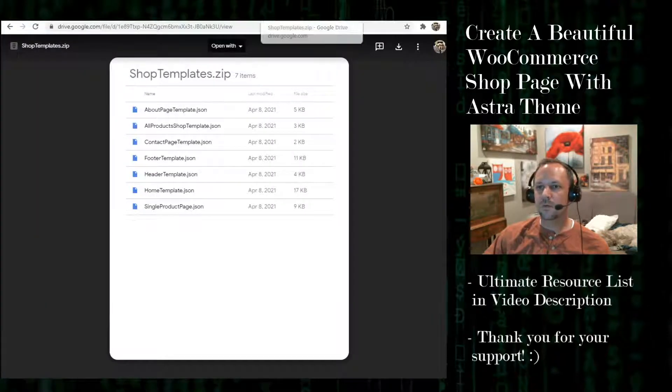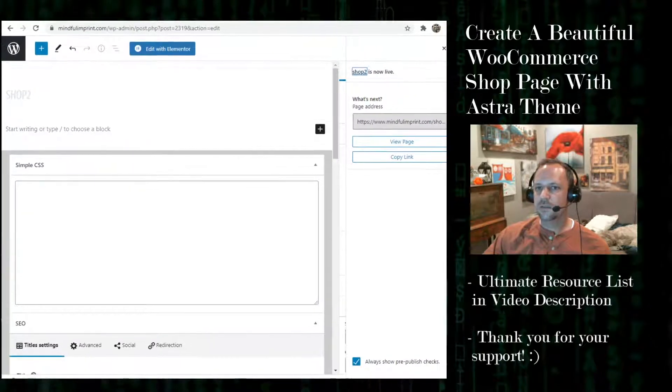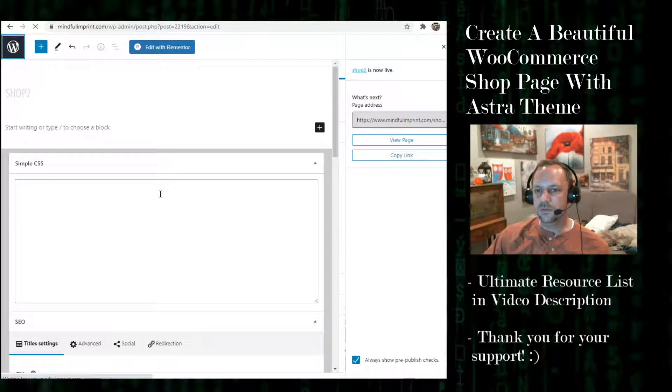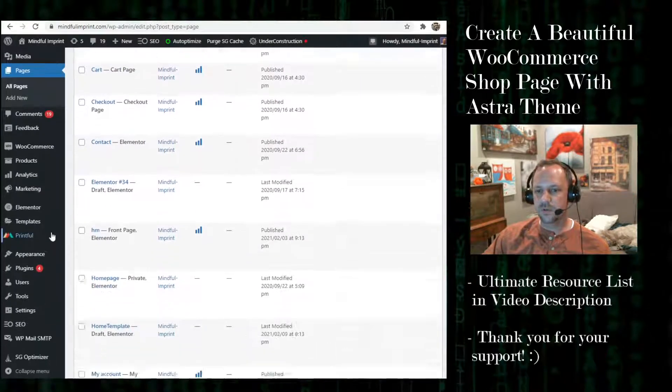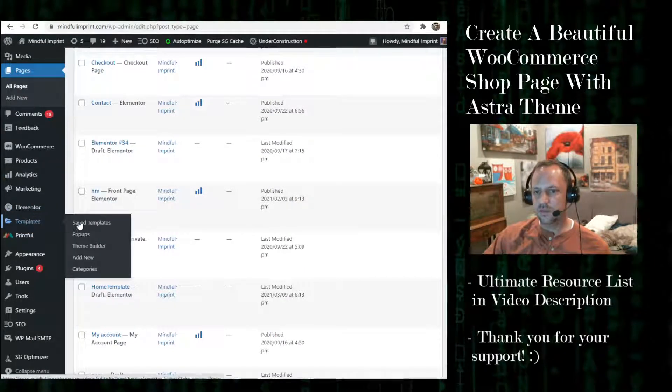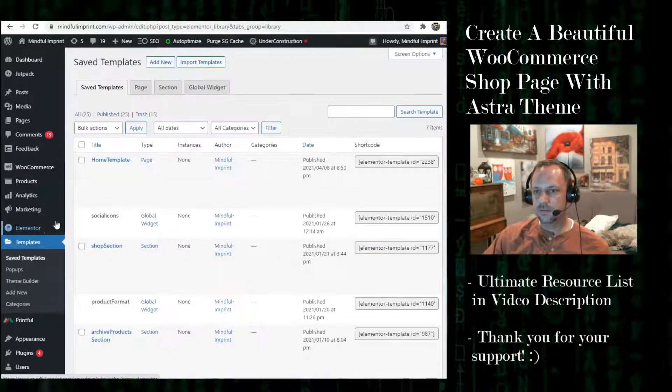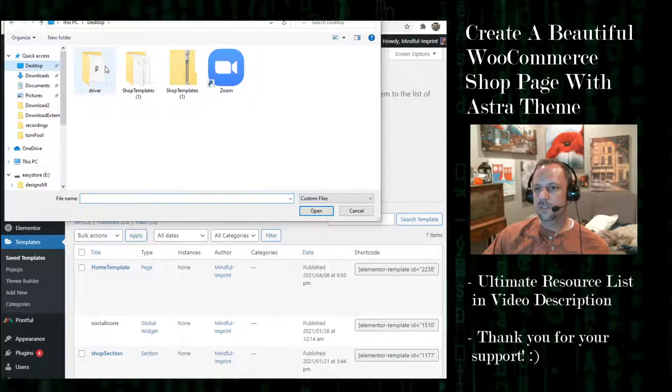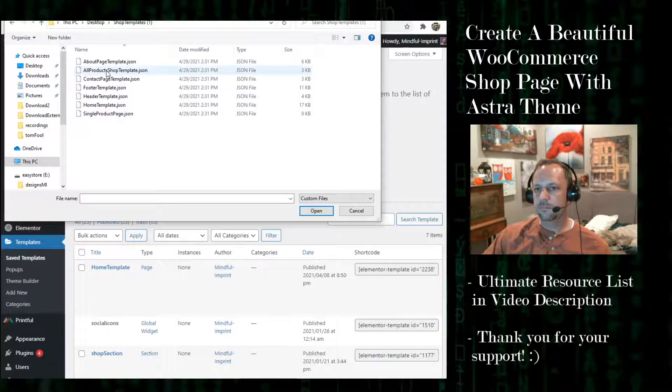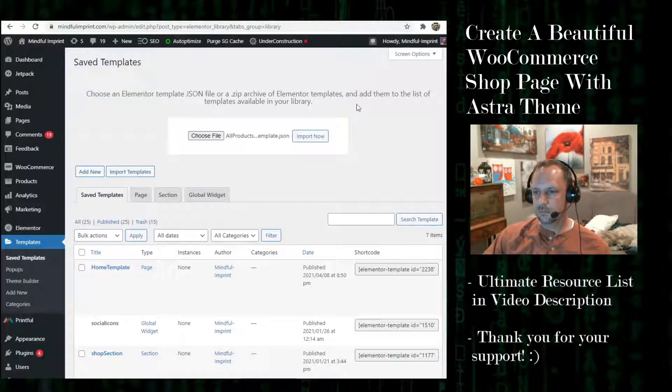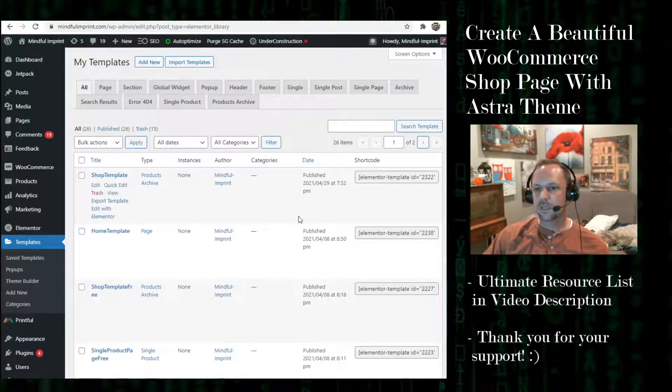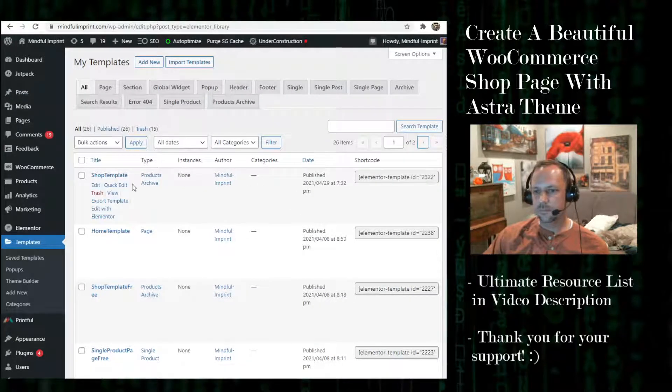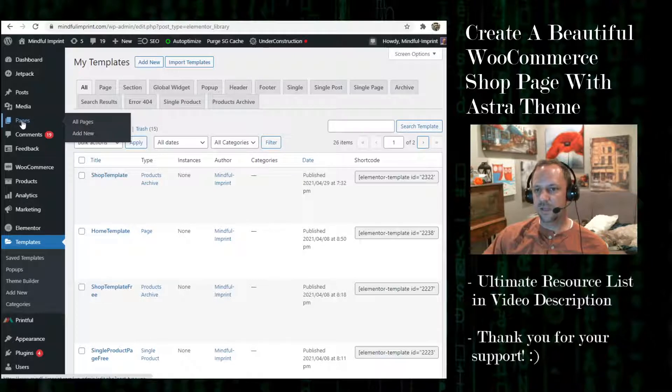Alright, so now that it's on my desktop I will go back to my site. And now I'm going to install the template. So go to your Elementor Pro templates right here, saved templates, import template, choose file, desktop, all products, import now. So it must be this one here.